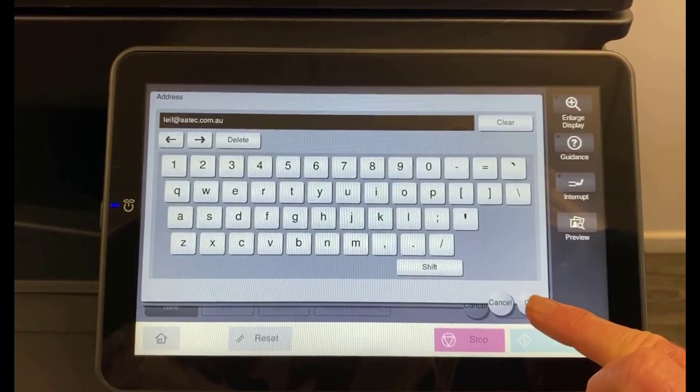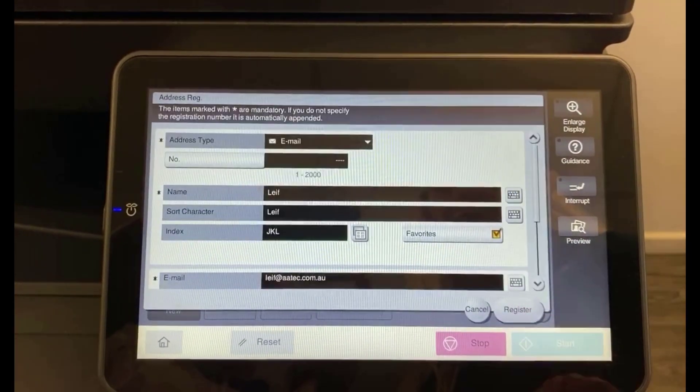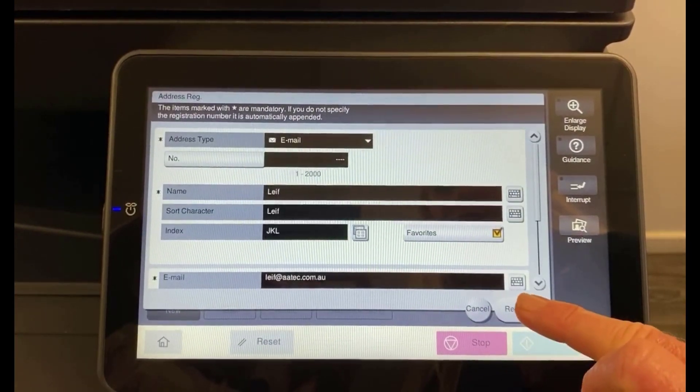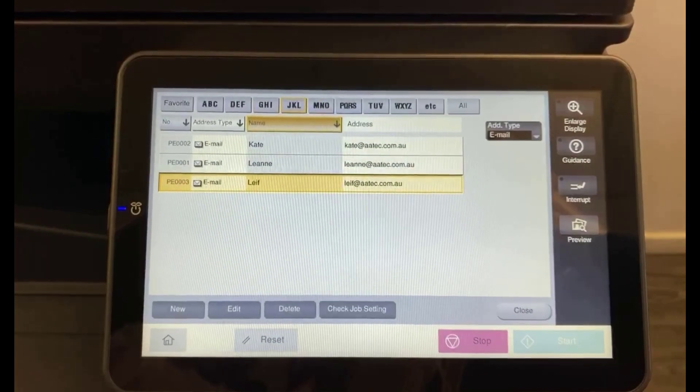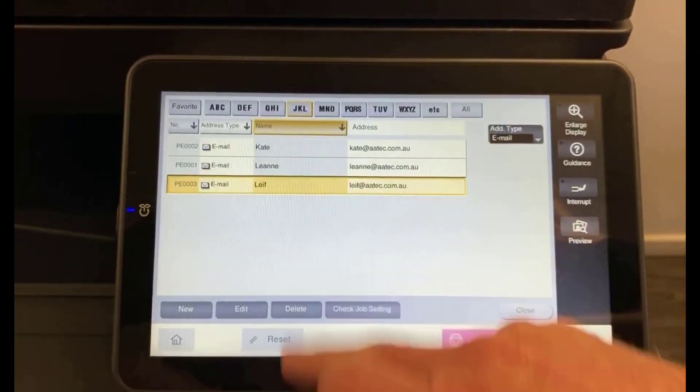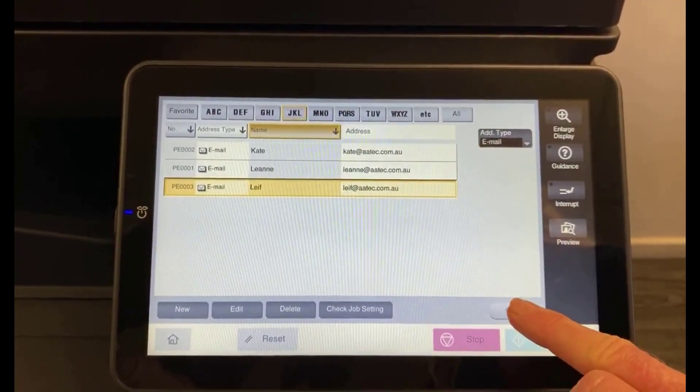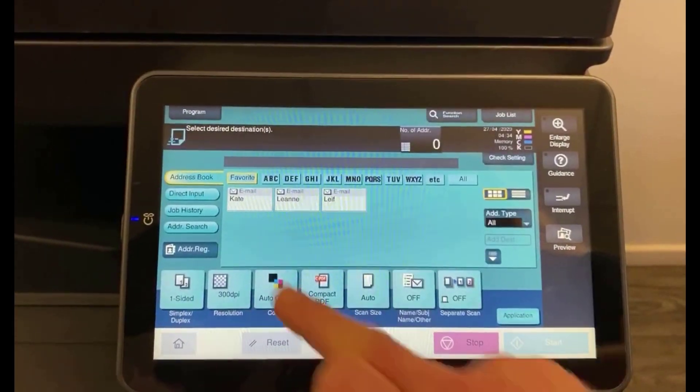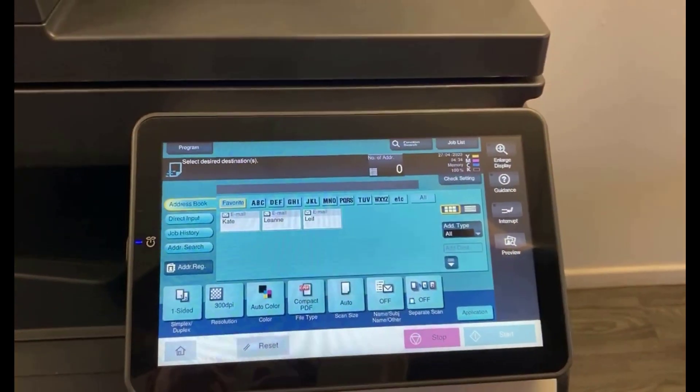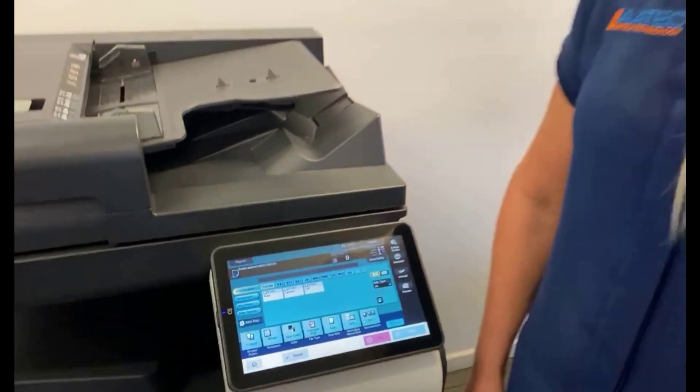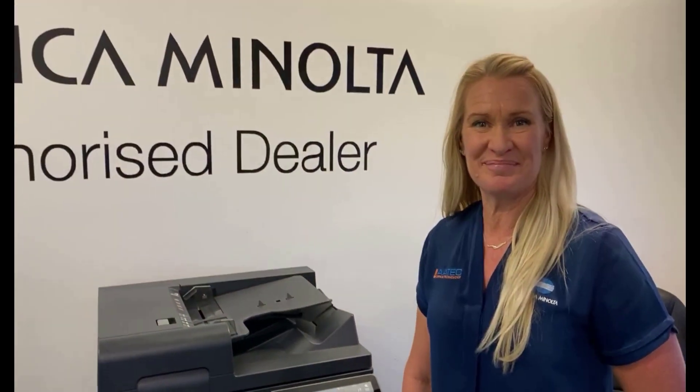And then we hit OK when we're sure we haven't made a mistake and we're going to register it. And there's our email address. It comes up on that screen. Simple as that. Thanks for watching.